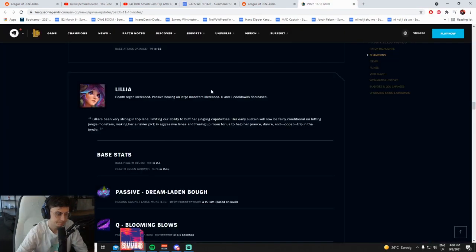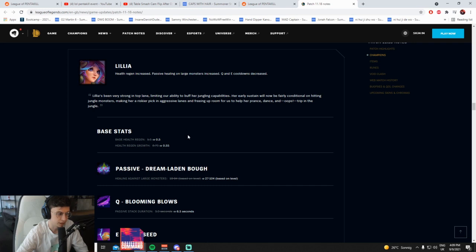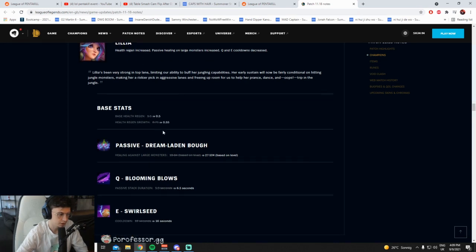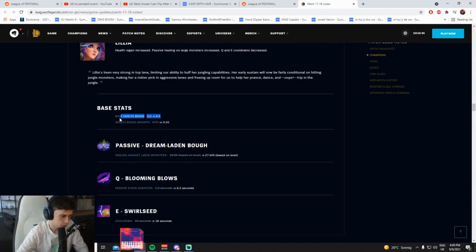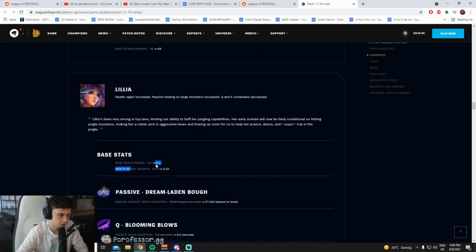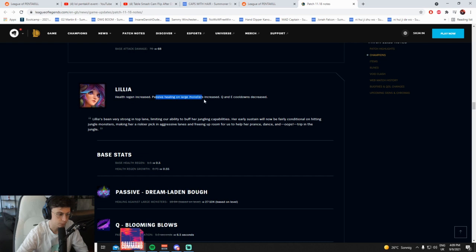Health regen increase, passive healing on large monsters increase, Q and E cooldowns decrease. Wow, they really want to bring Lilia back, don't they? So base health regen is decreased, but the health growth is also decreased. Wait, what? Why did it say increased? Health regen increased, base health regen decreased, health regen growth decreased.